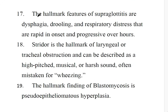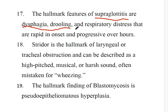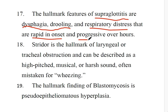Number 17: The hallmark features of supraglottitis are dysphagia and a drooling child in respiratory distress. All of these features are of rapid onset and progressive over hours.